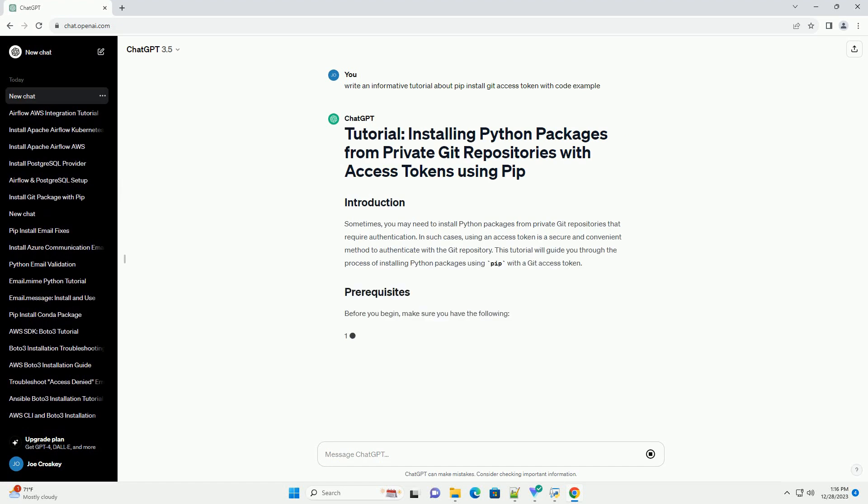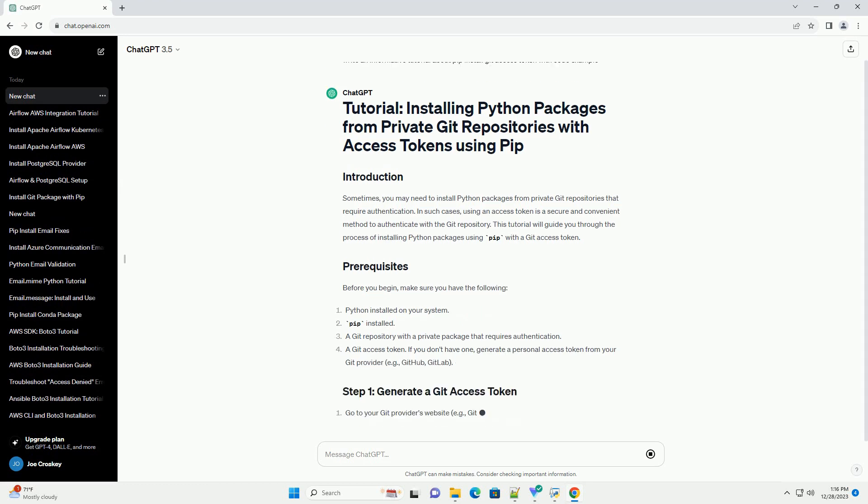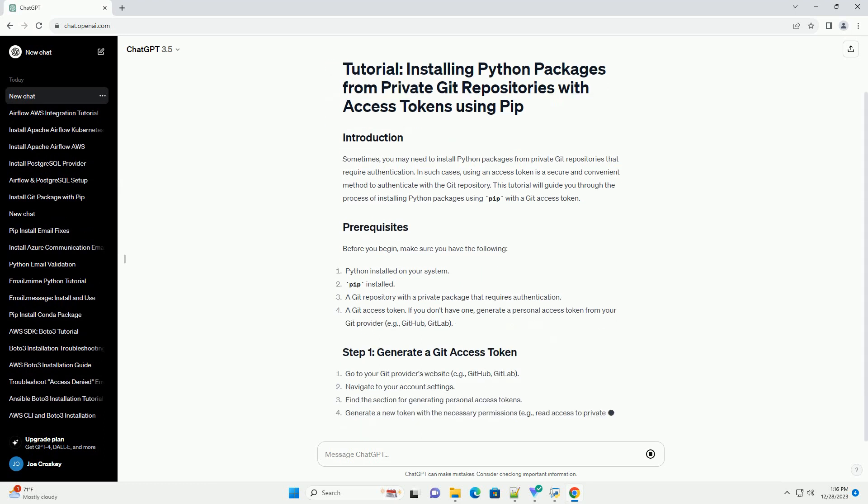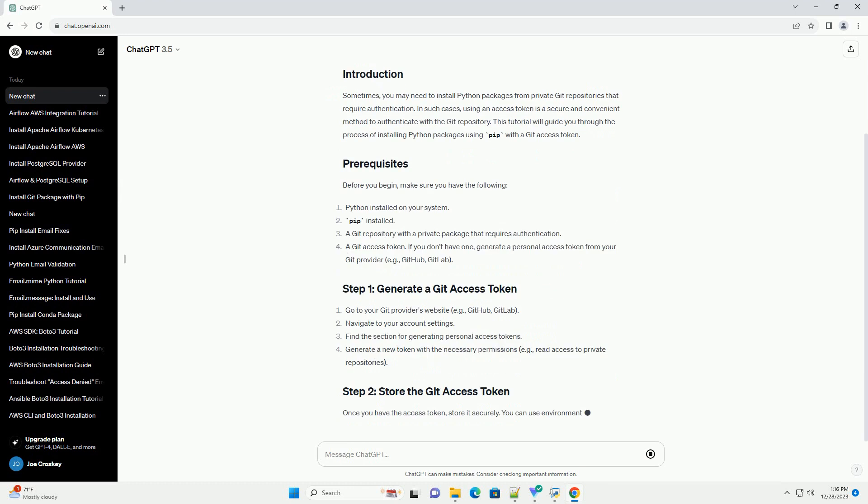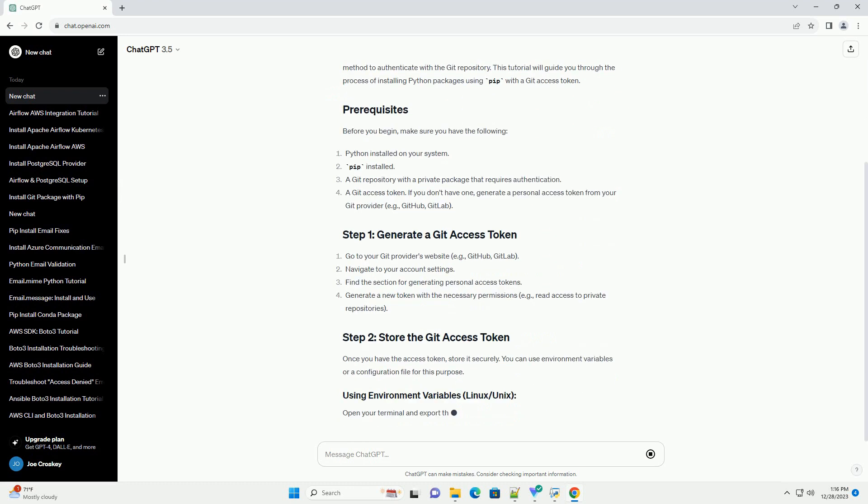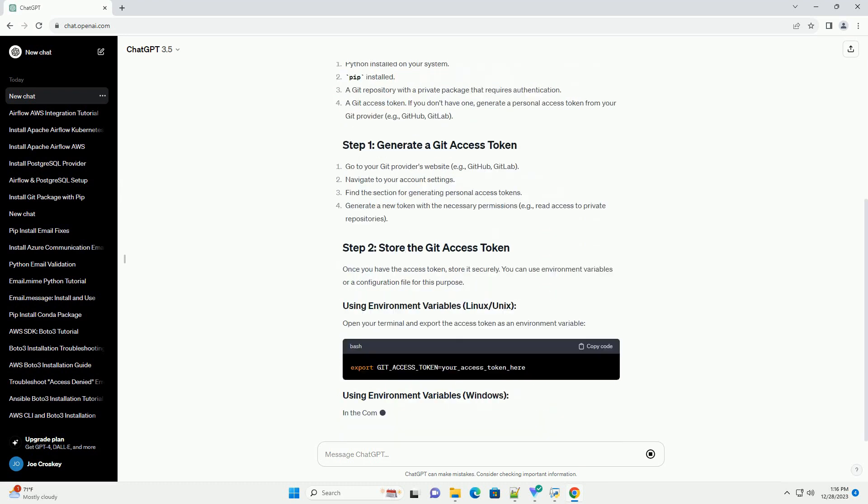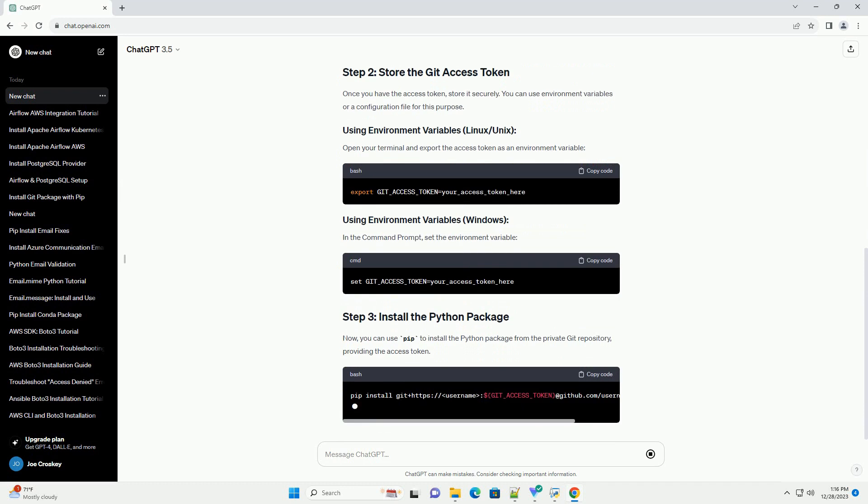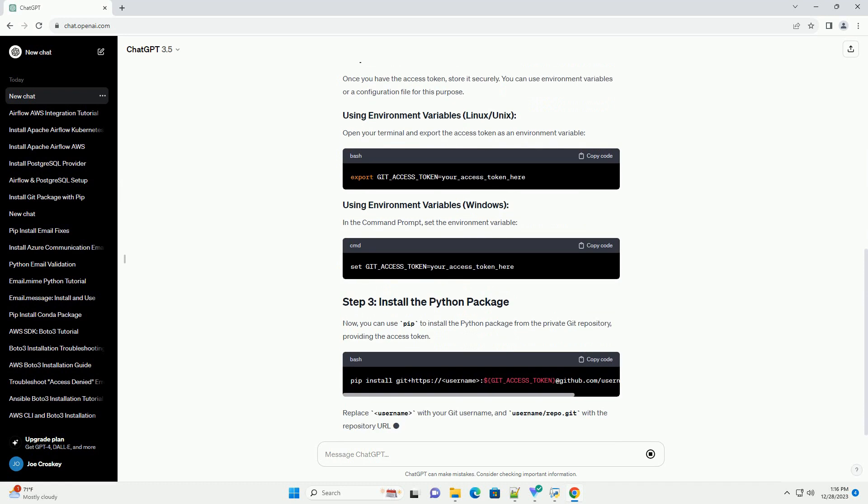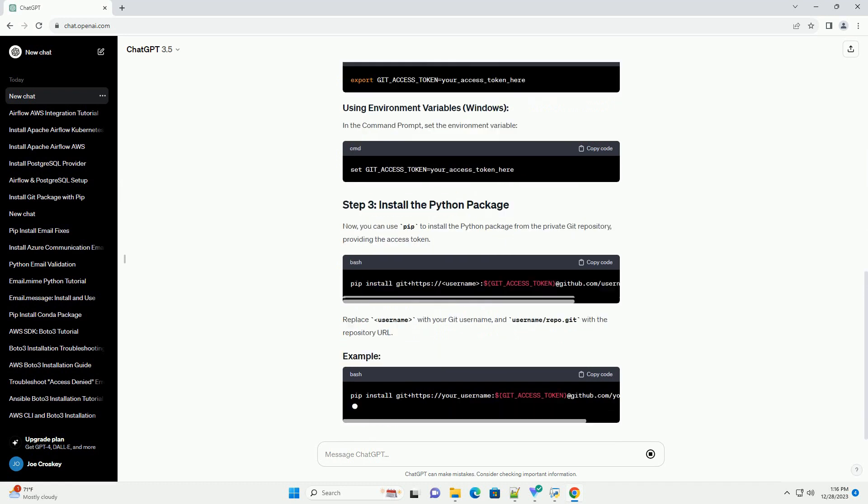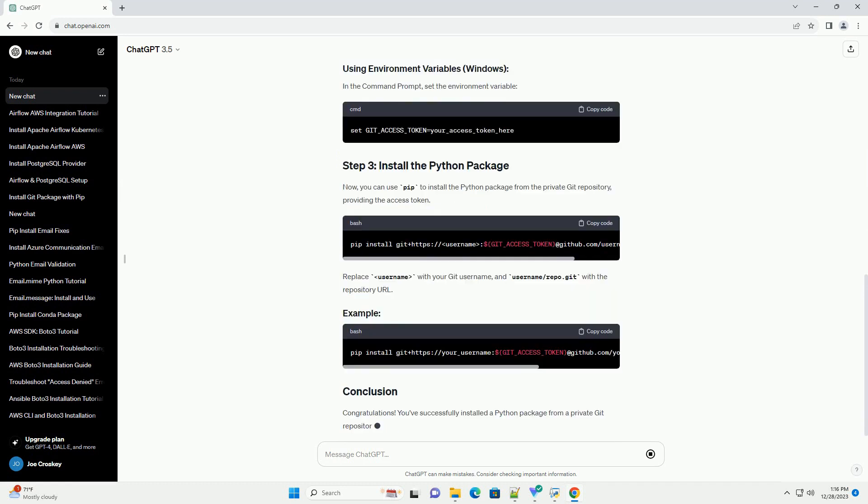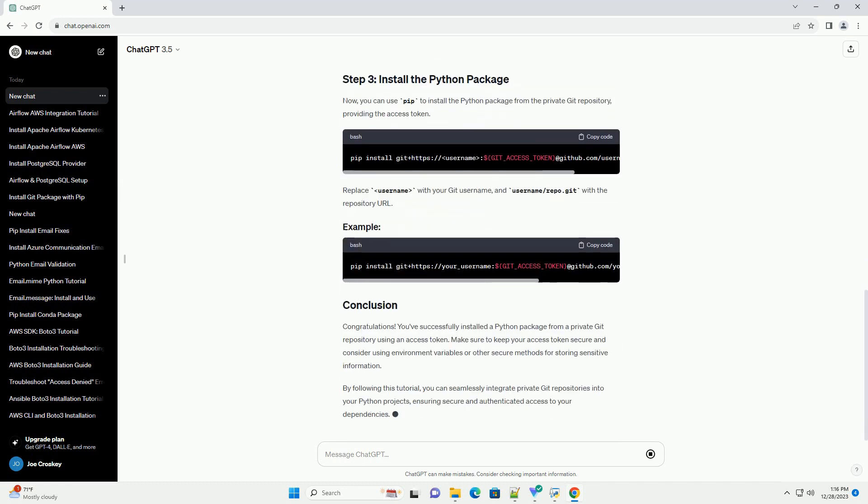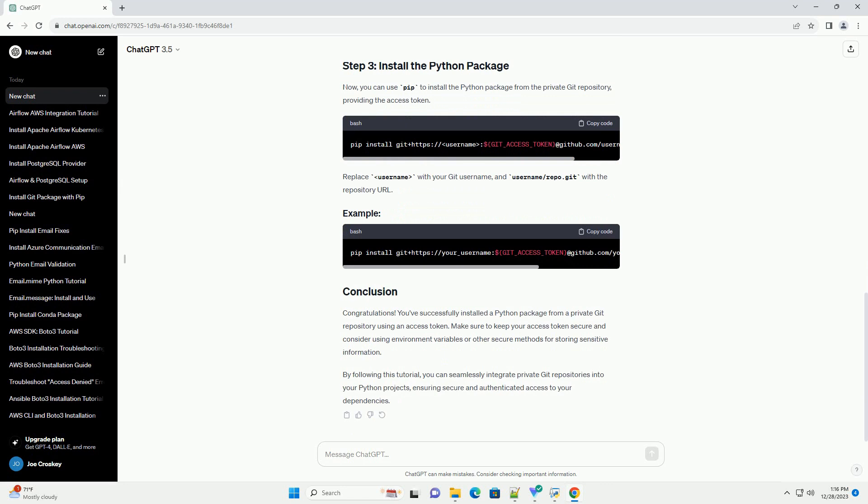Sometimes, you may need to install Python packages from private Git repositories that require authentication. In such cases, using an access token is a secure and convenient method to authenticate with the Git repository. This tutorial will guide you through the process of installing Python packages using PIP with a Git access token.